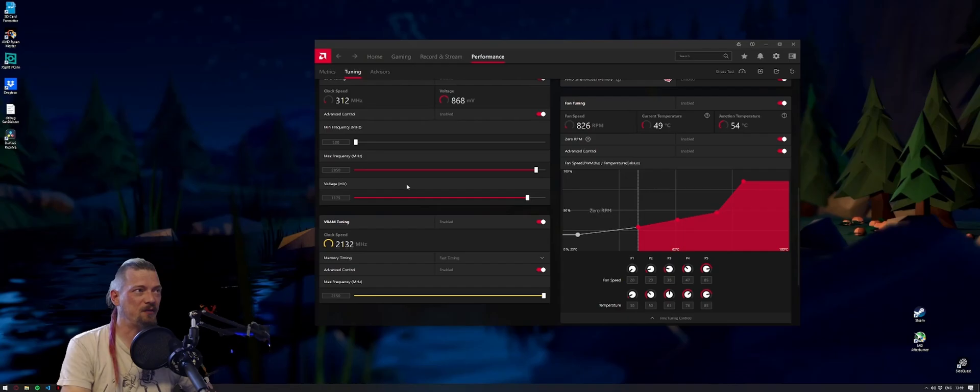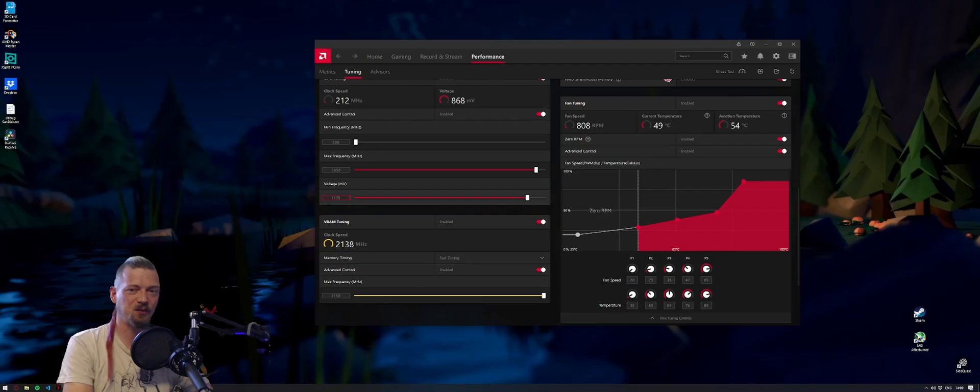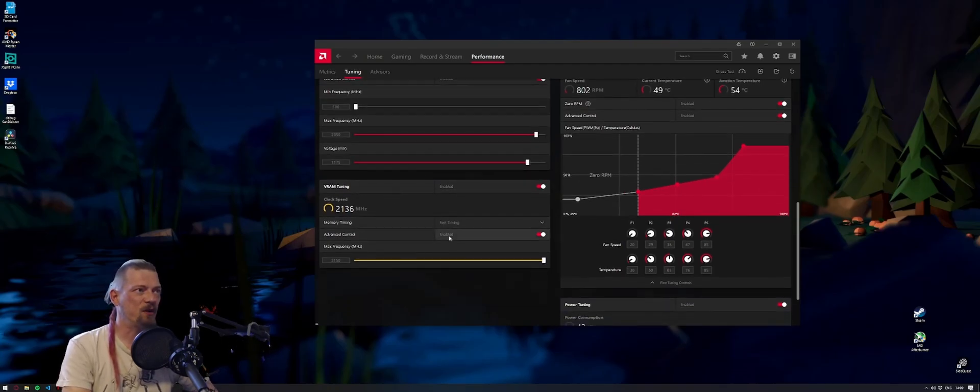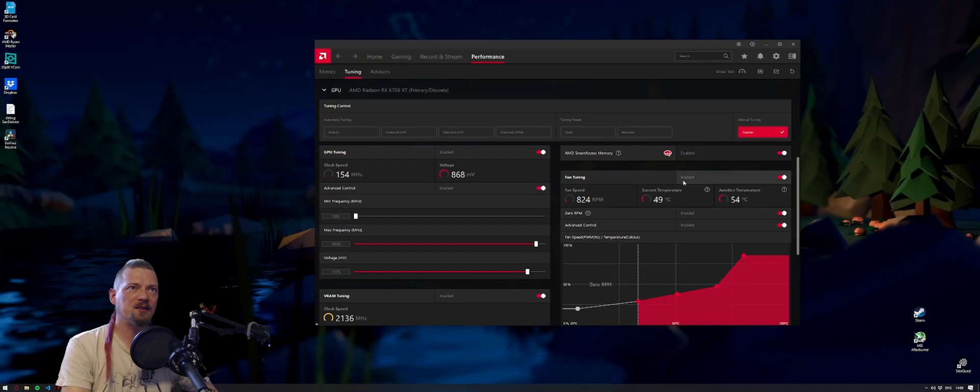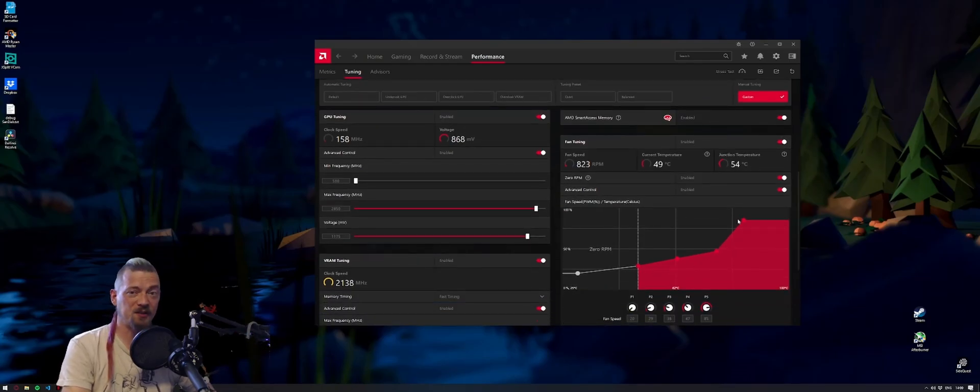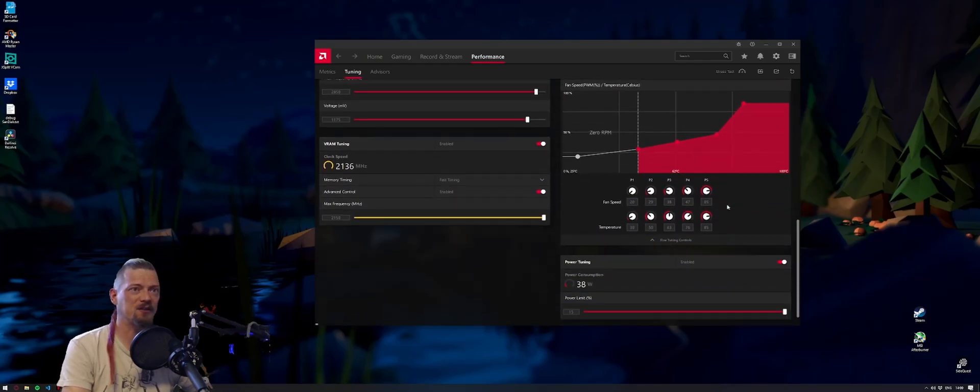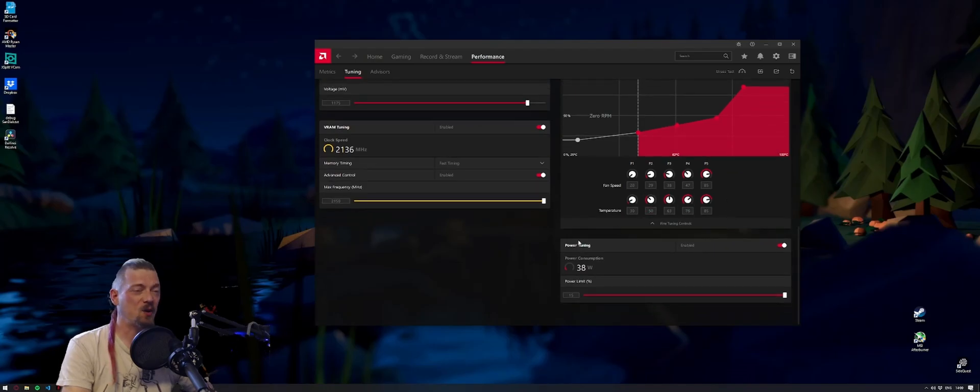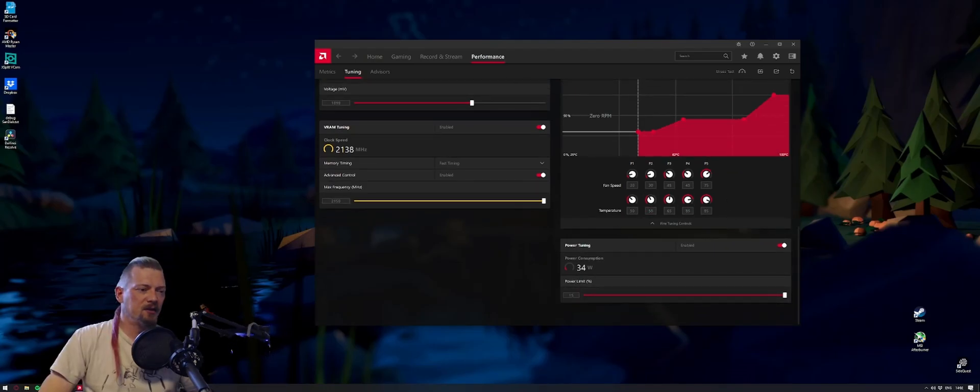I increased the max frequency to 2850 and decreased the voltage slightly to 1175, because the heat was unbearable when set to 1200. I overclocked the RAM, set it to fast timing, changed the fan curve to be far more aggressive because it gets very hot, and put the power limit up by 15%.